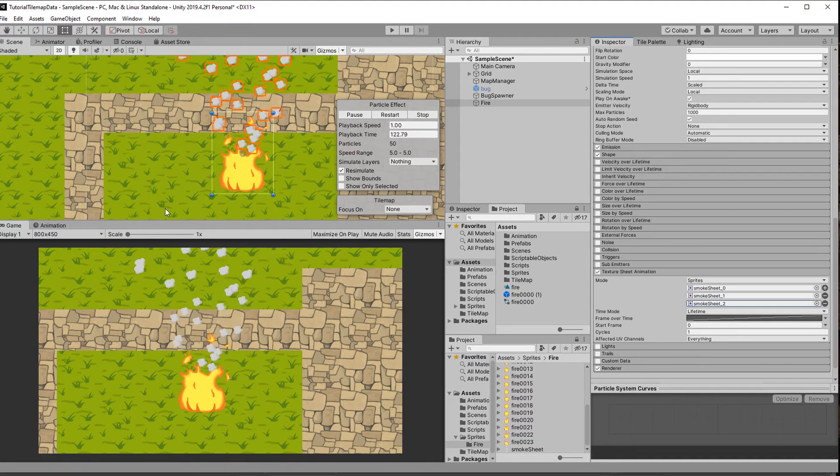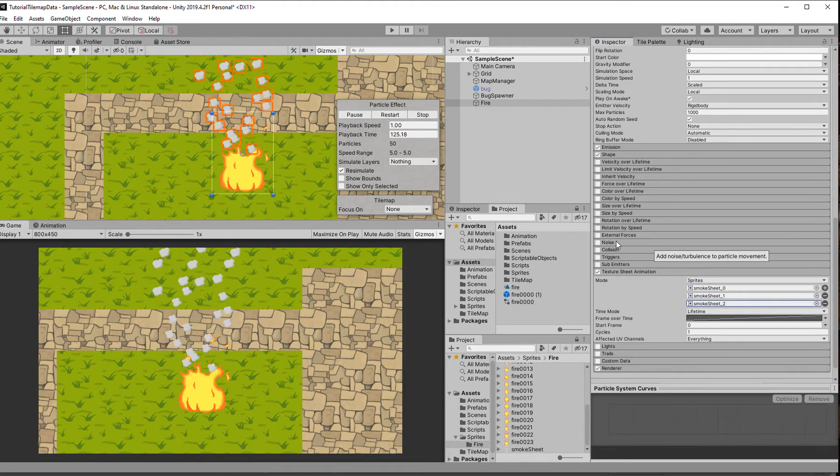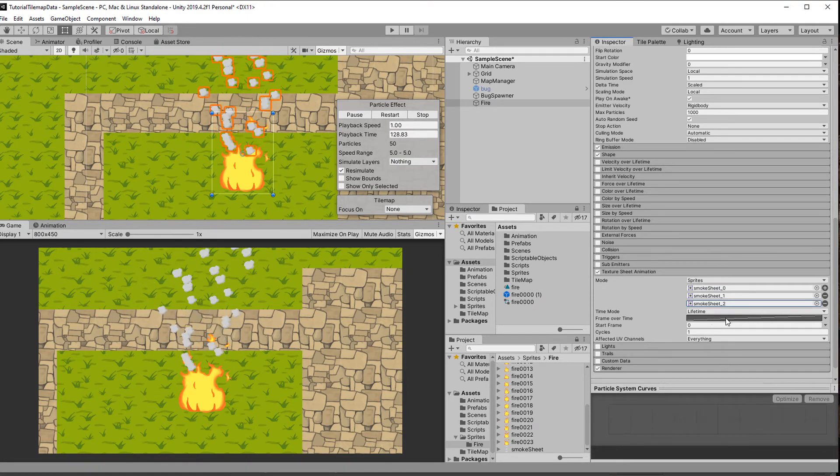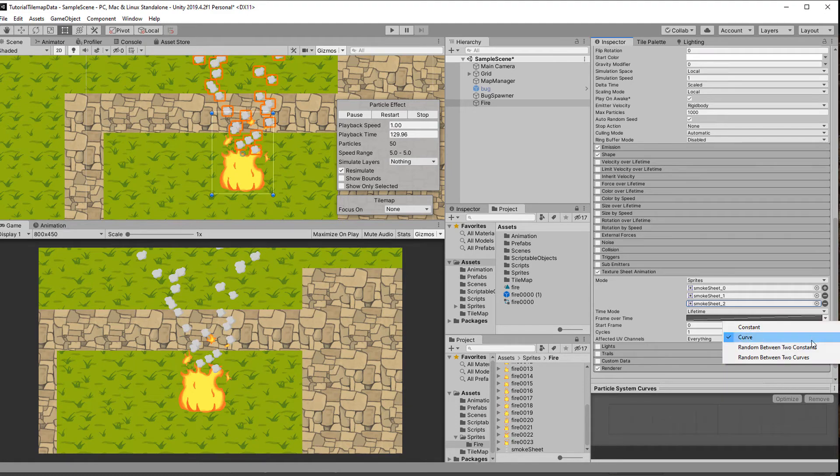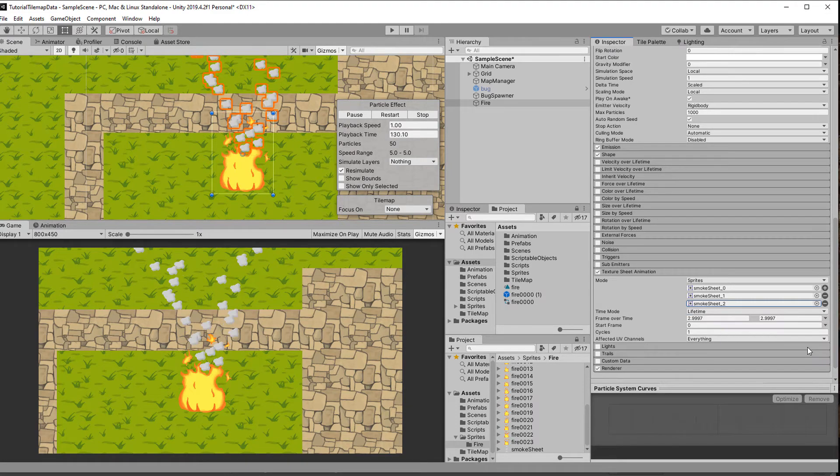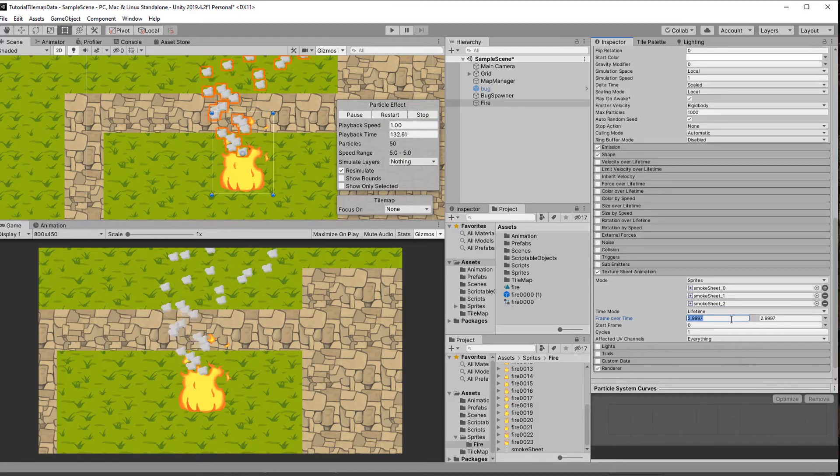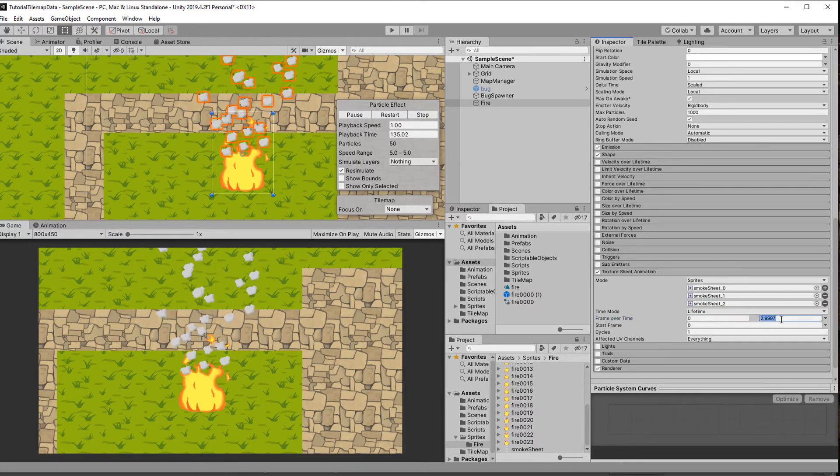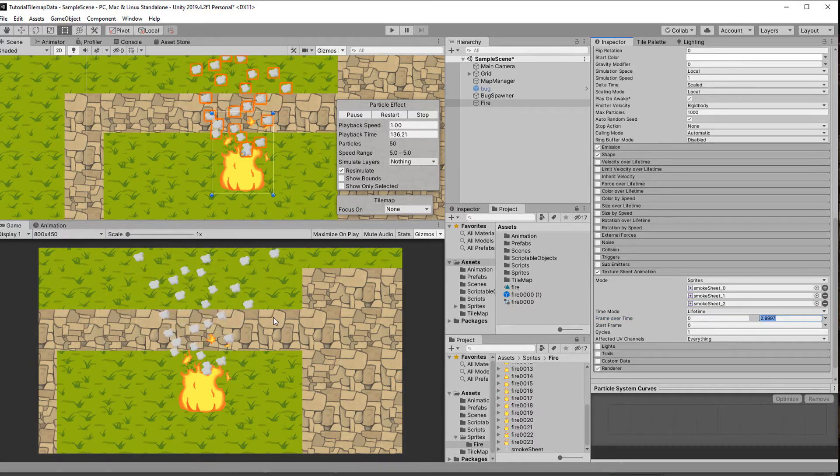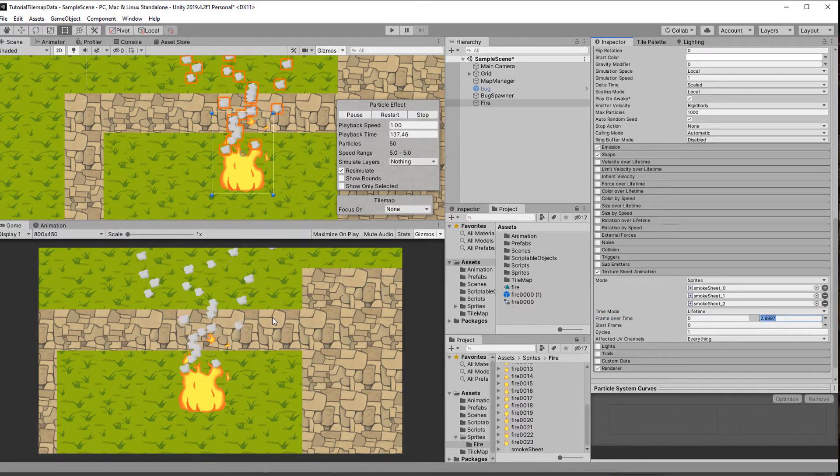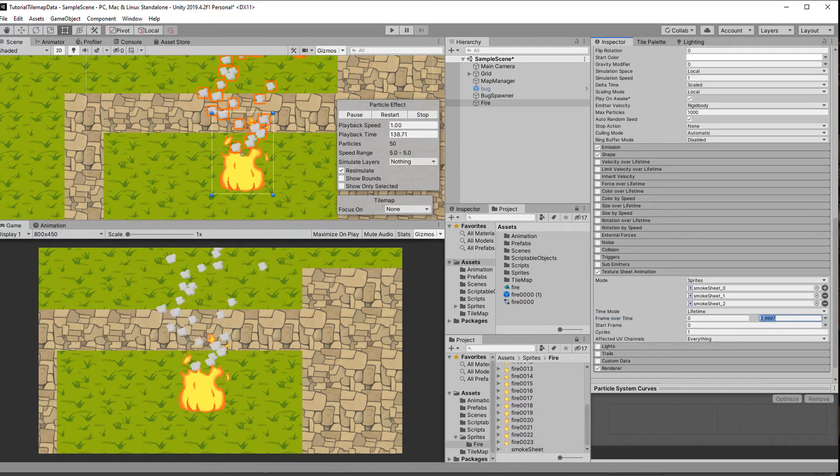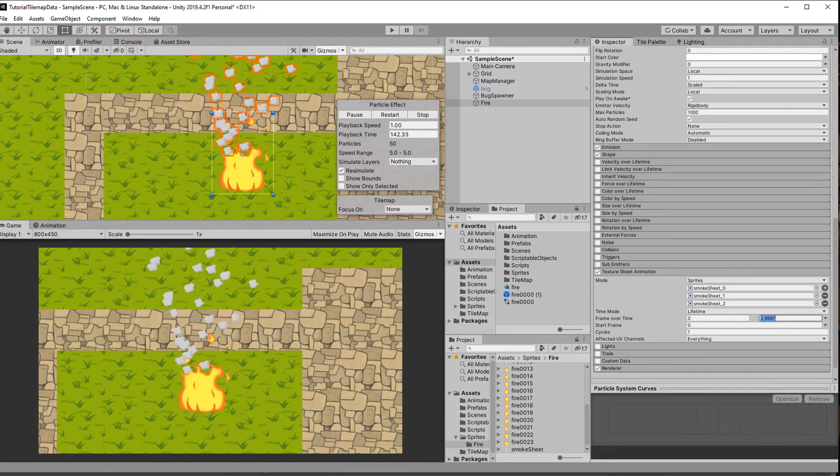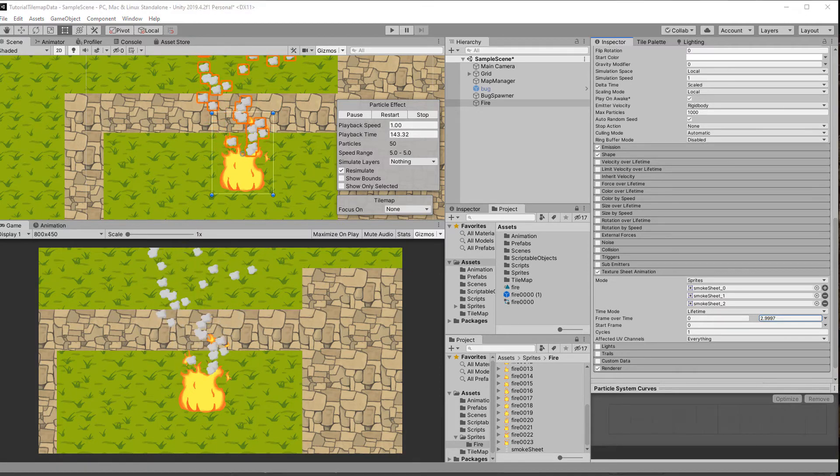To randomly switch between sprites, hit the little down arrow next to the frame over time curve and switch to random between two constants. Just enter zero and the highest frame number. And make sure to enter a higher number than you have frames, because if you enter zero and two you won't get the last sprite. But just enter like three, four, whatever and Unity will cap it.